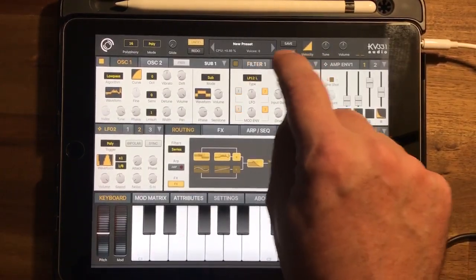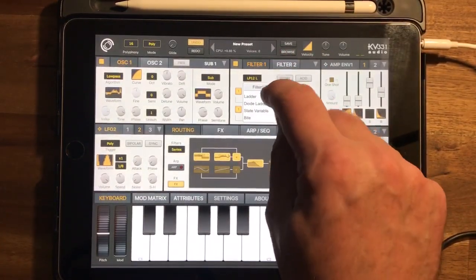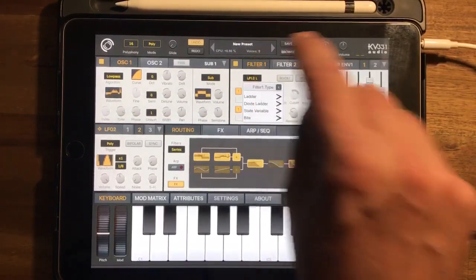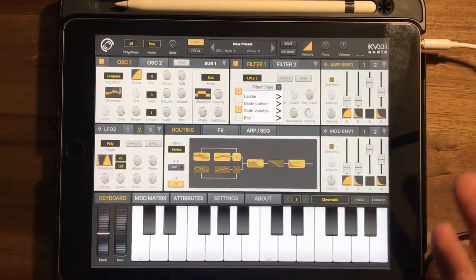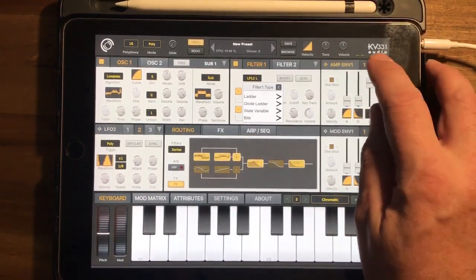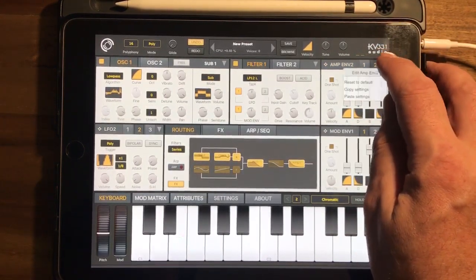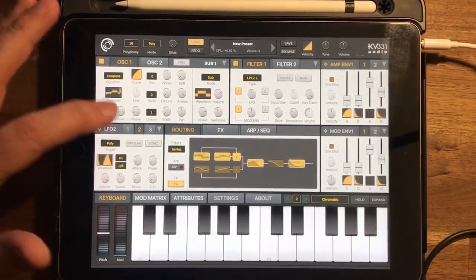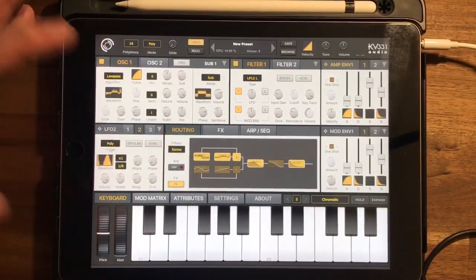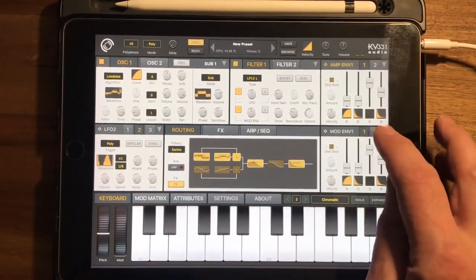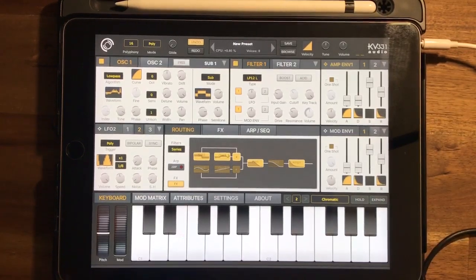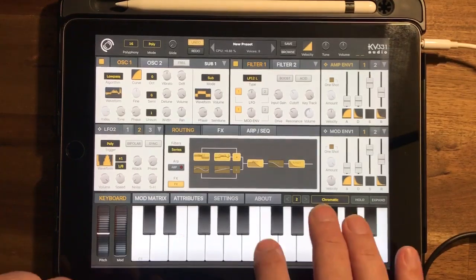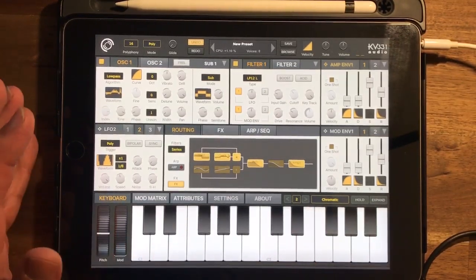We've got these two filters, both with lots of options: LADO, diode, state variable, byte. I've got the AMP envelope which allows me to set the basic ADSR — a couple of AMP envelopes. We've got three LFOs and a couple of mod envelopes. So there are plenty of modulation sources and plenty of modulation destinations. Pretty much anything can modulate anything else.